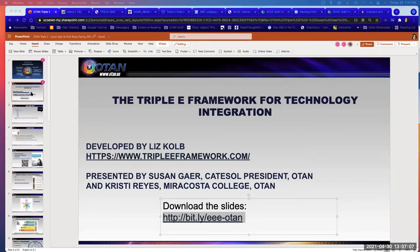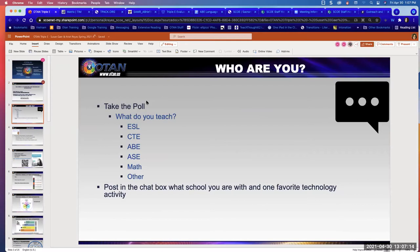The link to the slides is in the chat. If you want to follow along, you're welcome to. If you could type in the chat a quick hi and let us know if you teach ESL, CTE — and maybe specifically within CTE what you teach — ABE, adult secondary, math, or other.